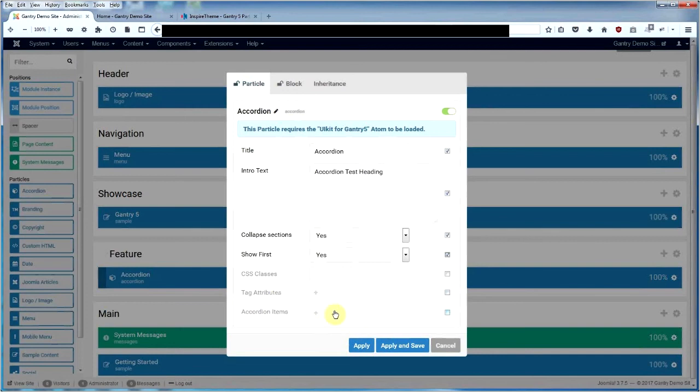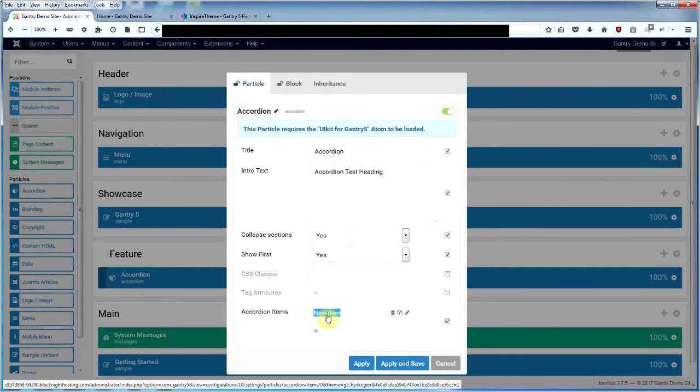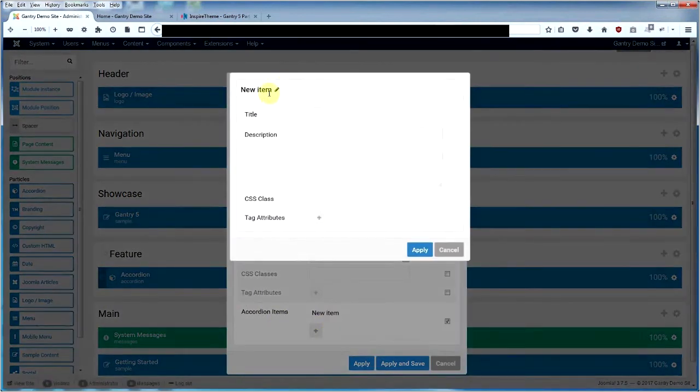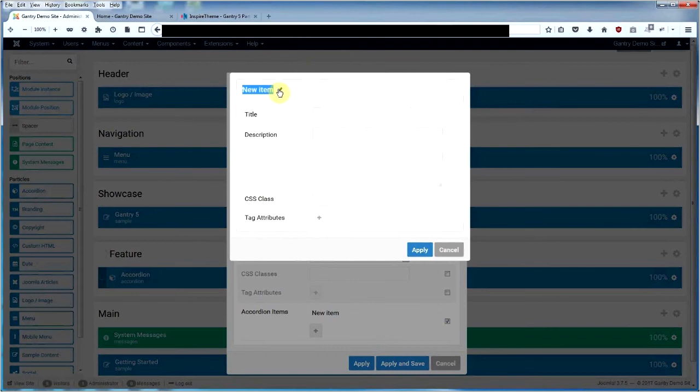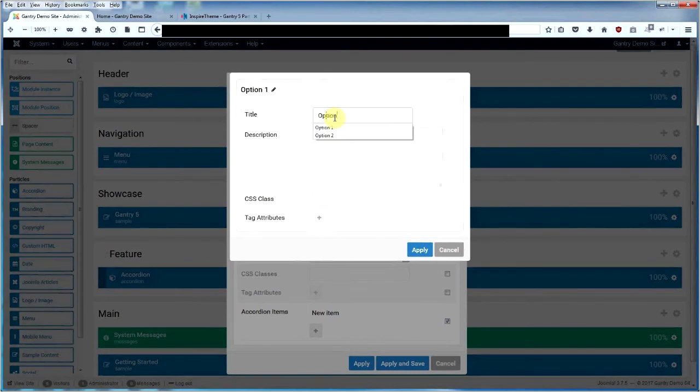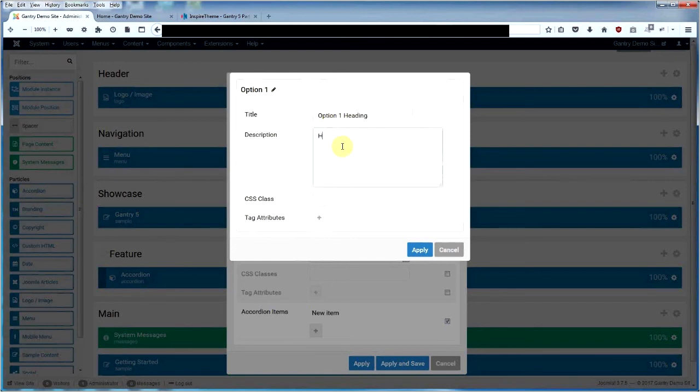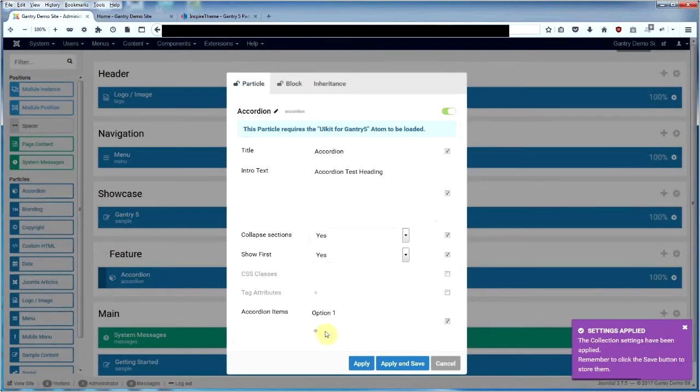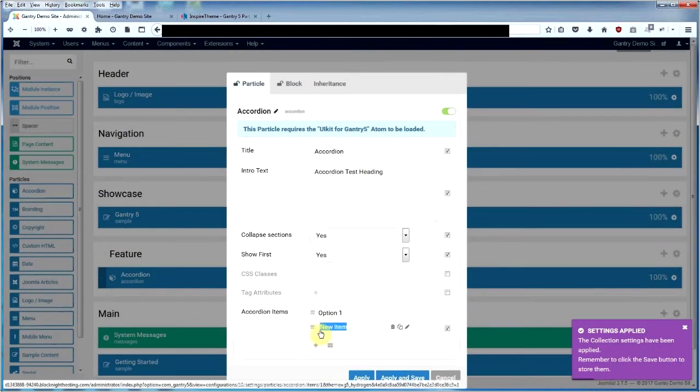If you want to add your article items, basically what you do is click on your accordion items. We click on the first one and we'll change the name. We'll call this option one, and we'll say option one heading, and we'll call this option one text. Apply that, save that.